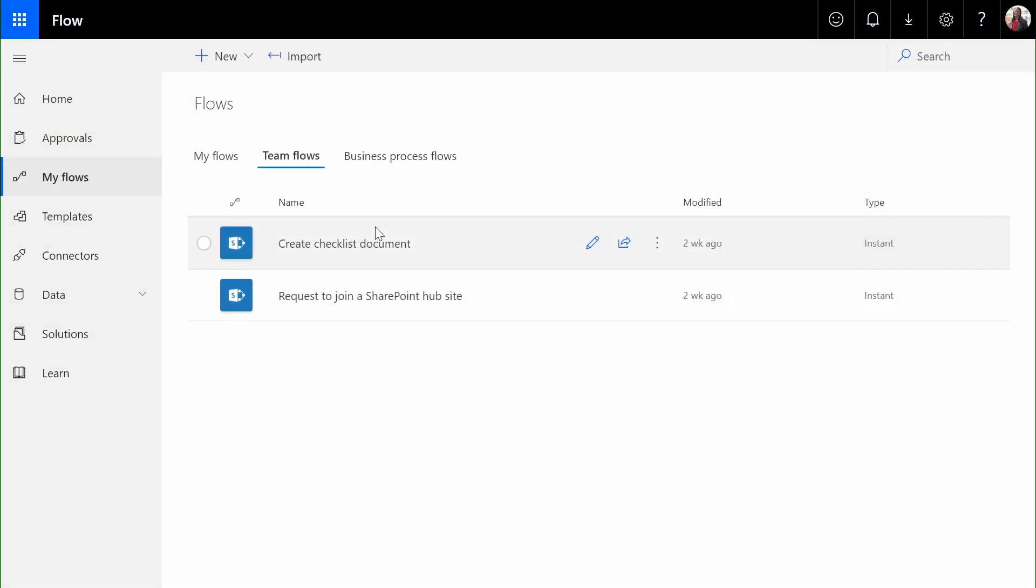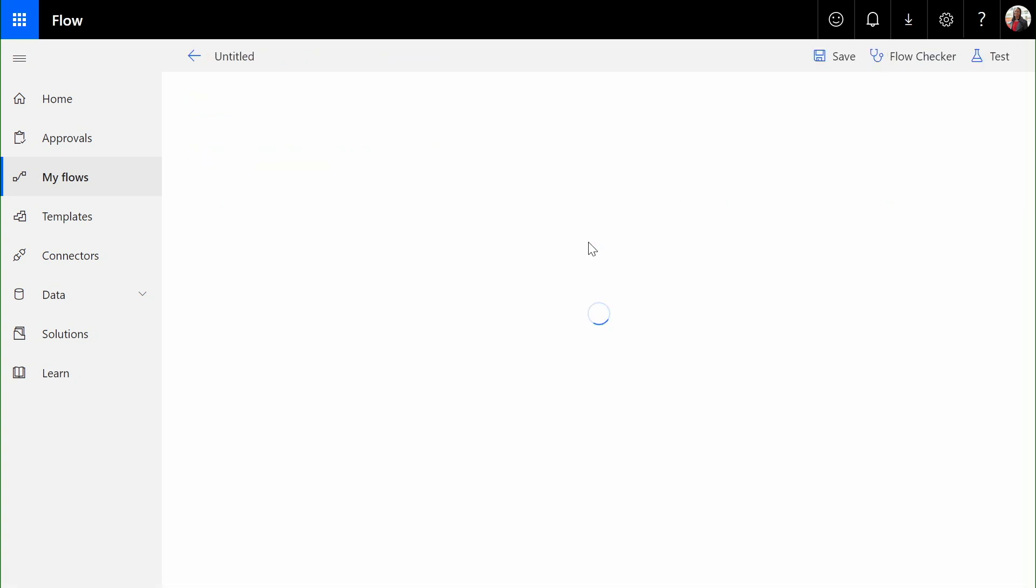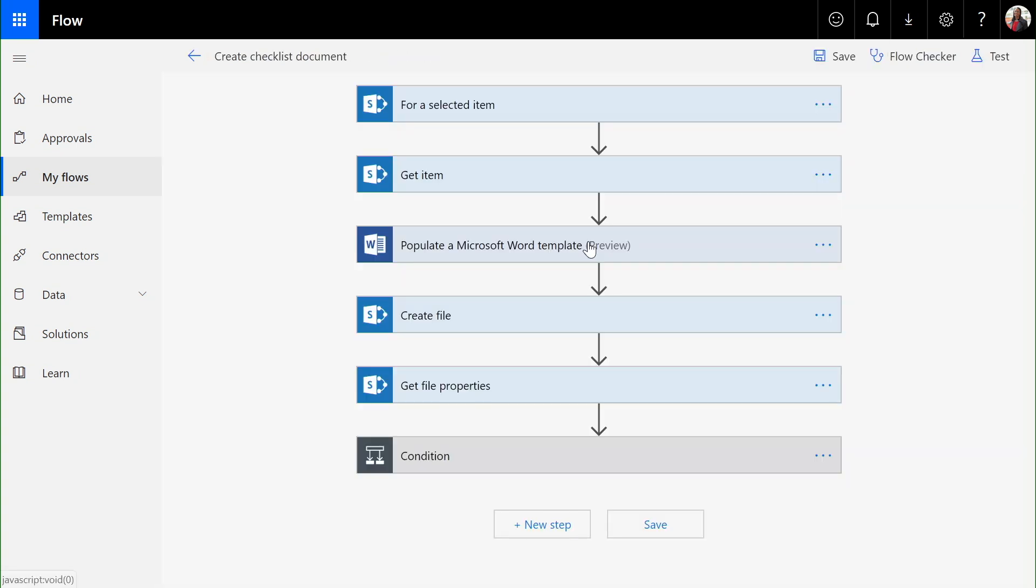I'm in Microsoft Flow looking at the list of team flows available inside of my organization. Let's look at the checklist document. The checklist document flow is an example of our no-code solution.